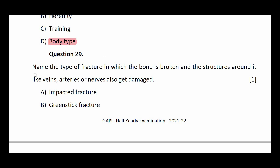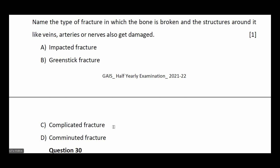Question number twenty-nine: name the type of fracture in which the bone is broken and the structures around it — like veins, arteries, or nerves — also get damaged. Options: impacted fracture, green stick fracture, complicated fracture, comminuted fracture. The answer is complicated fracture.